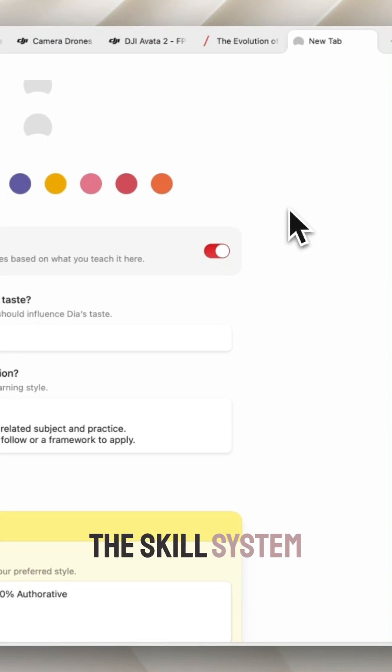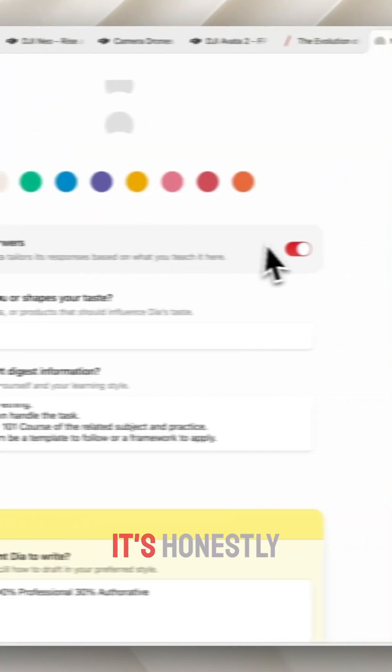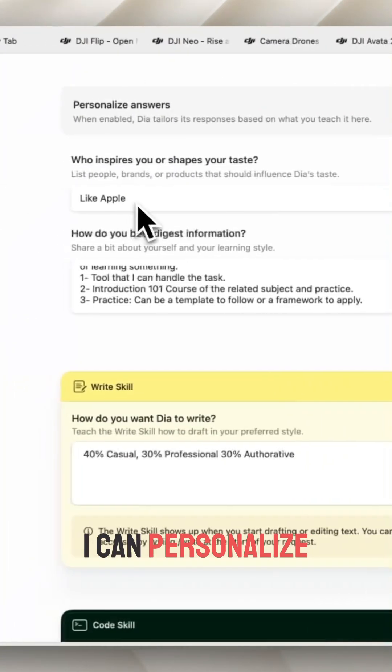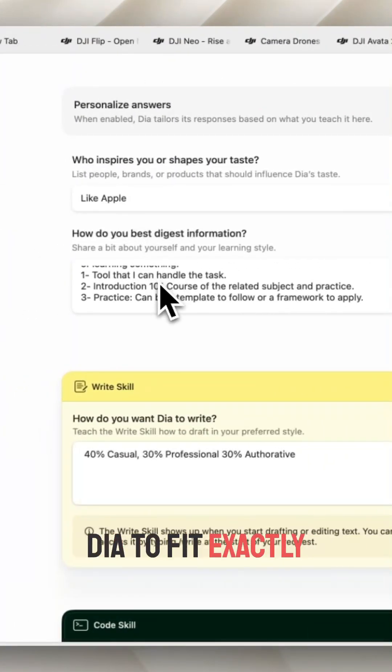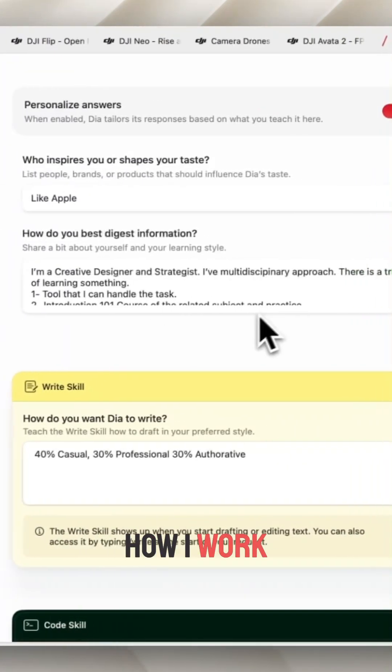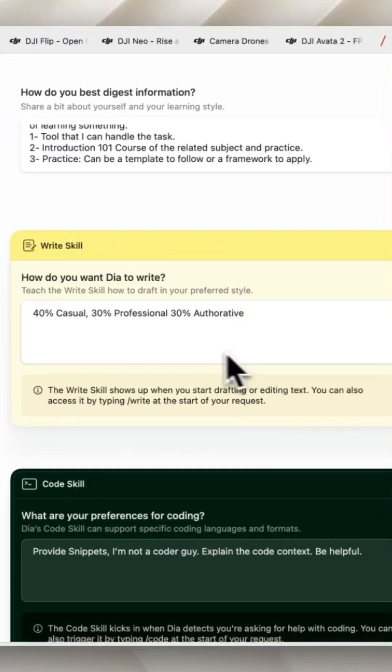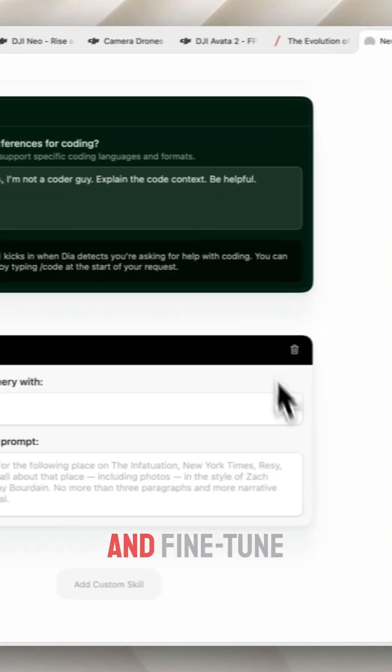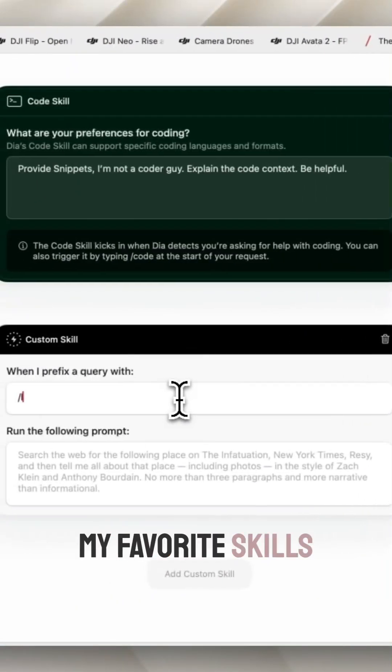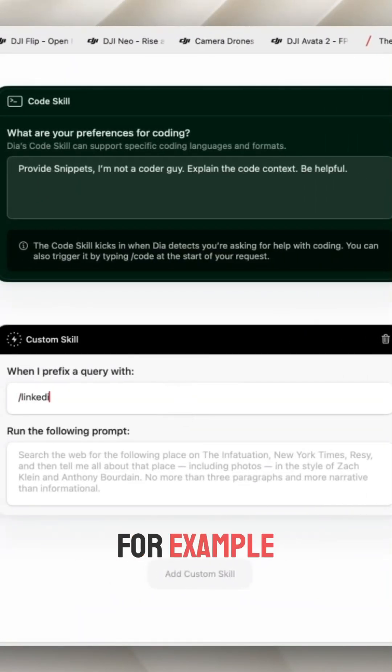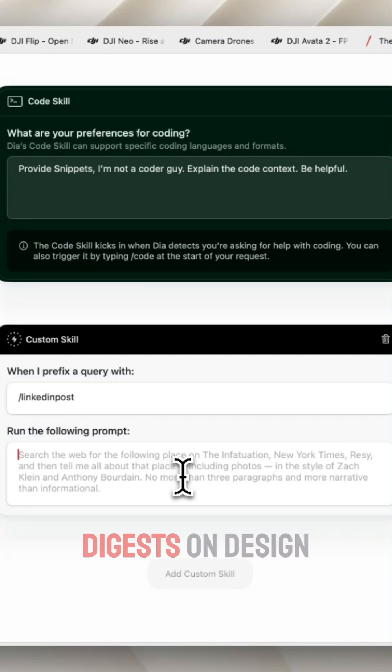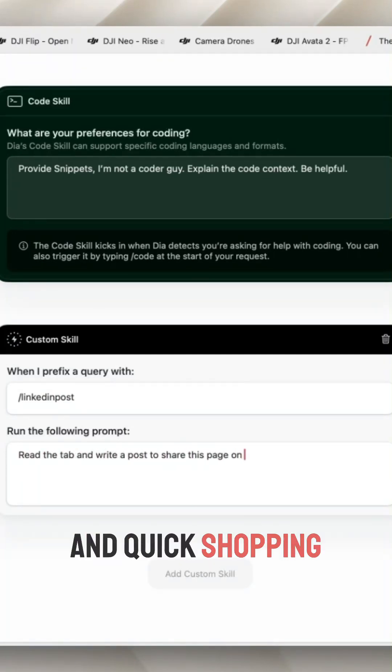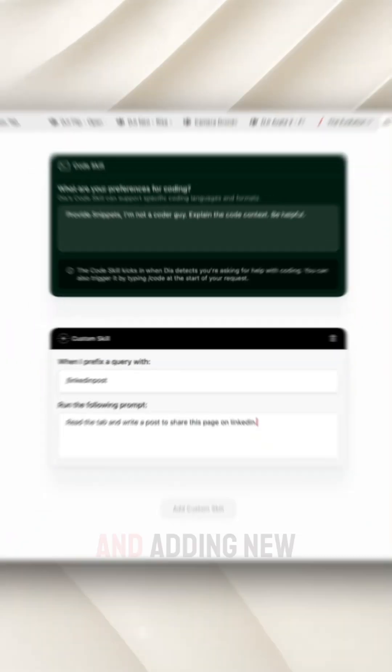Let's talk about the skill system. It's honestly a game changer. I can personalize Dia to fit exactly how I work. Just check a few boxes, set my writing style, and fine tune my favorite skills. For example, I've set up daily digests on design trends, automatic research summaries, and quick shopping comparisons.